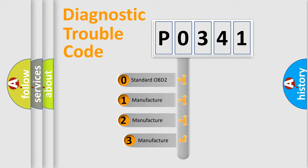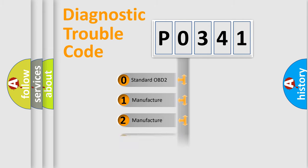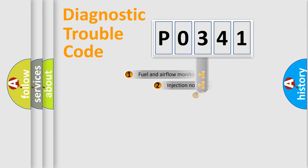If the second character is expressed as zero, it is a standardized error. In the case of numbers 1, 2, or 3, it is a car-specific error.